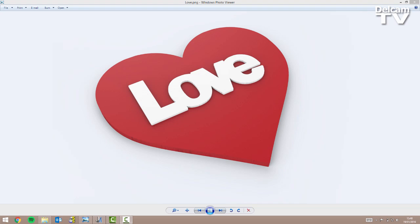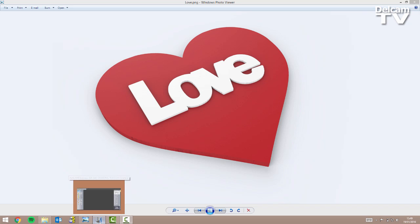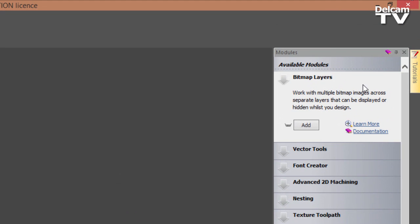Hello and welcome to this demonstration in which I'm going to show you how you can design this flag for Valentine's Day using Arkham Express 2015 R2. As you can see on the right hand side of the screen I've got no modules installed, which means that you can produce this design using the very basic version of Arkham Express.